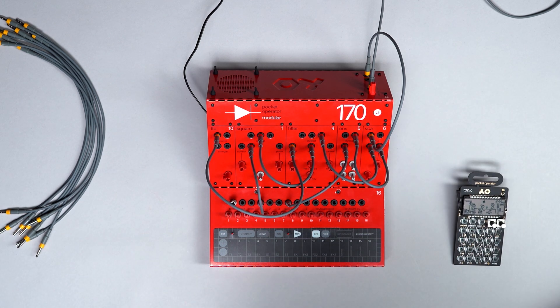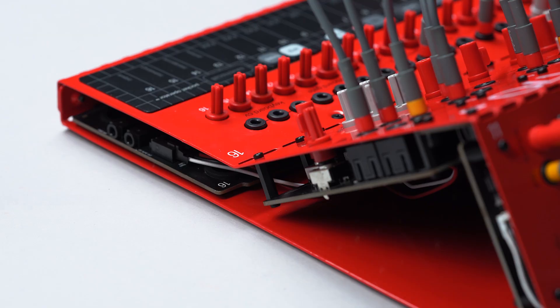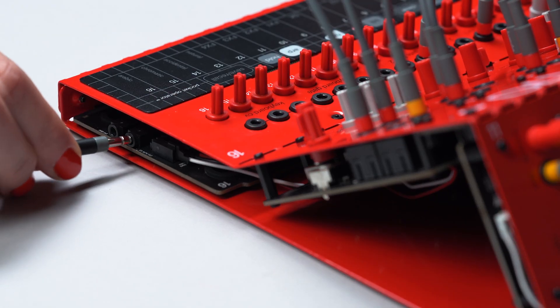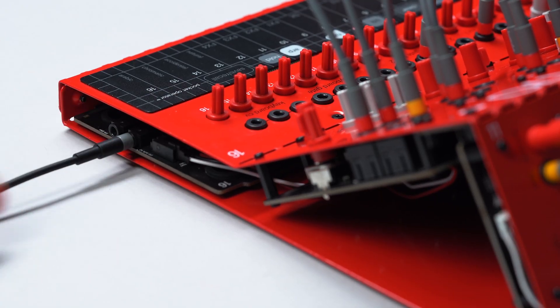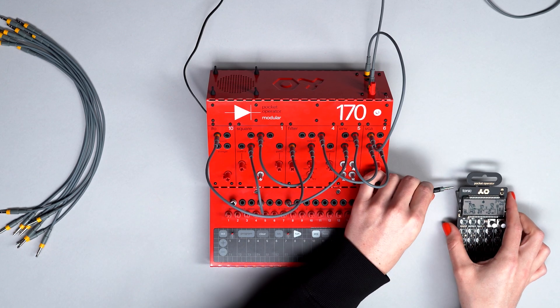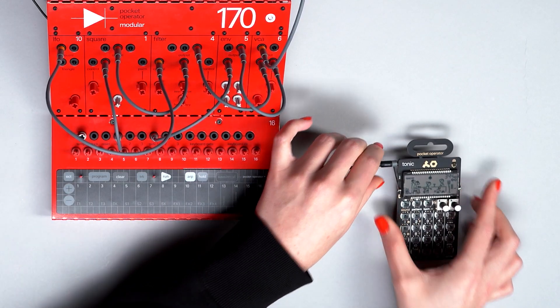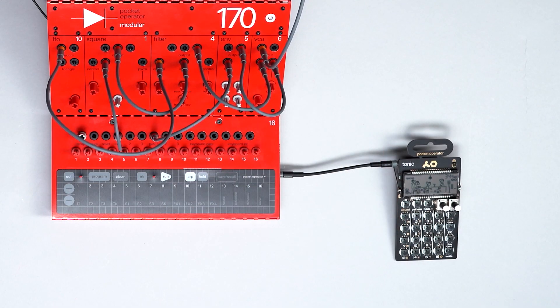Connect a stereo patch cable from the PO SYNCOUT jack of the 170. This end of the cable goes to the input jack on the left side of the pocket operator, and the audio output on the right side can be connected to your mixer.